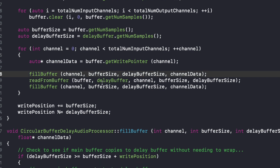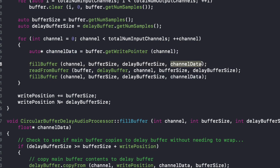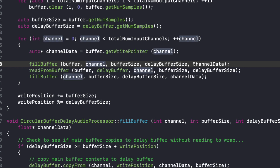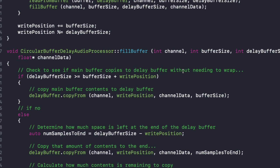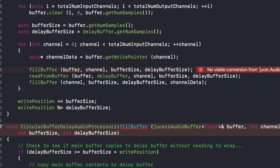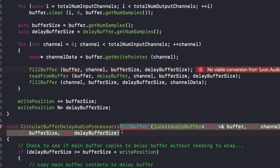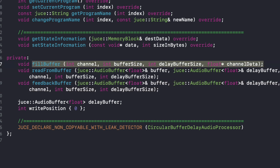So right now we have channel data as an argument. I want to be consistent with read from buffer, so I'm going to restructure to something like buffer, channel, buffer size, delay buffer size. I'll start switching this around so that it keeps everything as consistent as possible through the code base. If you're doing function calls that call the same objects, it's easier to keep the arguments as consistent as possible.